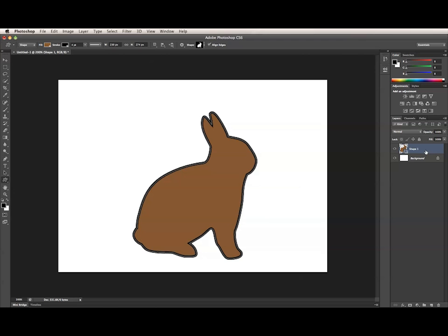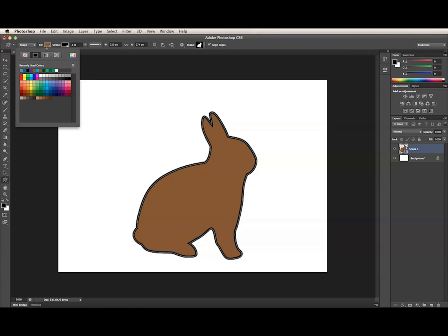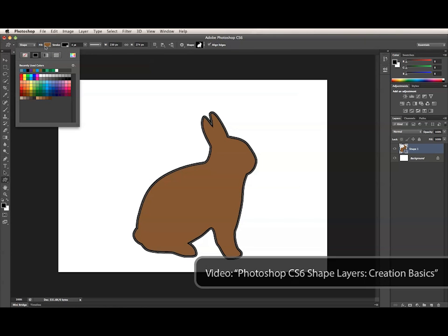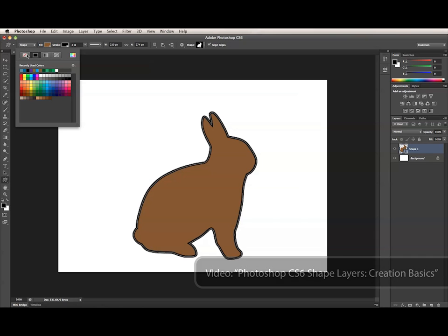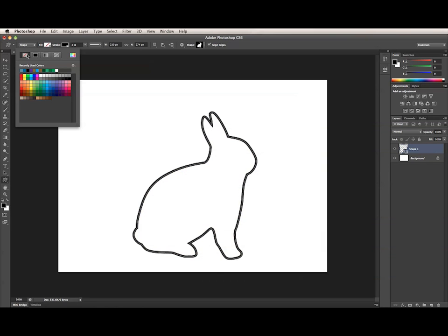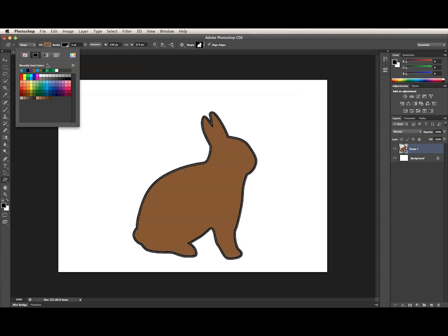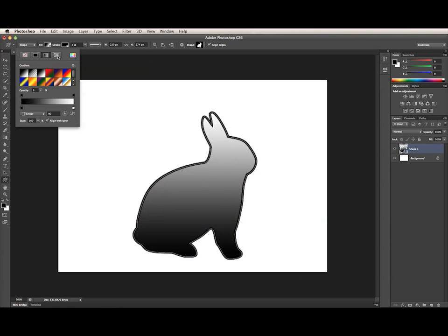Now, I'll go into more depth on the various panels in the Options bar for the Vector tools. Here's the Fill panel that I briefly talked about in another video. Once again, there are four types of Fill: No Fill, you'll see the area inside the shape is now transparent, Solid Color, Gradient, and Pattern.